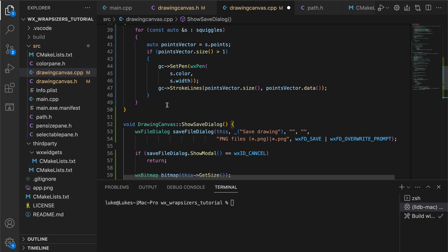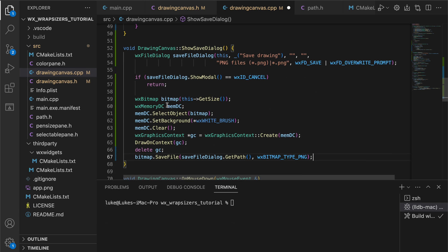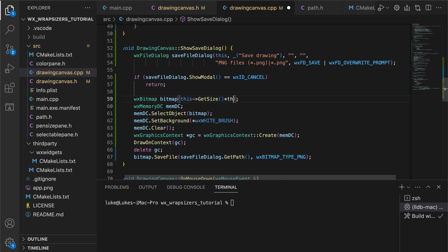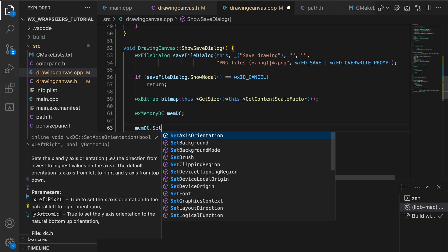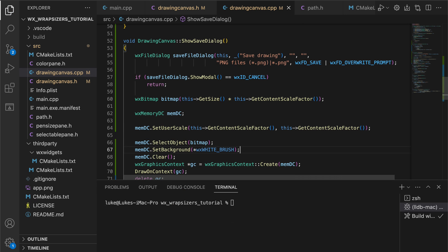If you want a deep dive into this topic, check out my dialogs tutorial, but for now, we simply create a dialog object, specify the PNG extension and show it using show model. If the user selected the file name, we proceed with creating a bitmap to draw our canvas on.